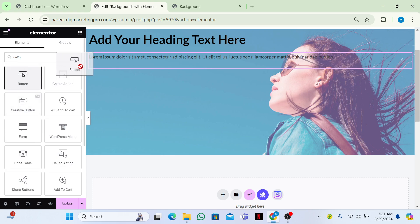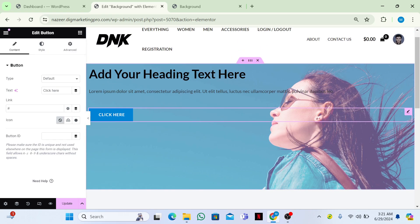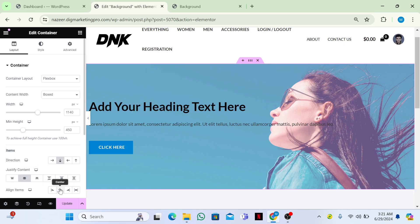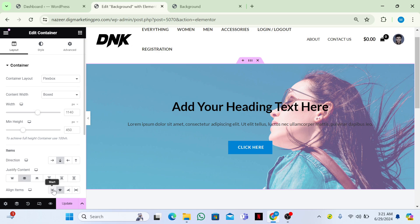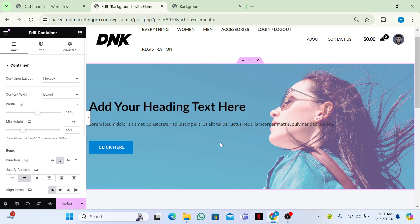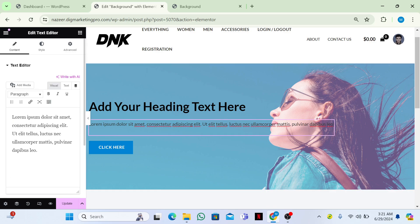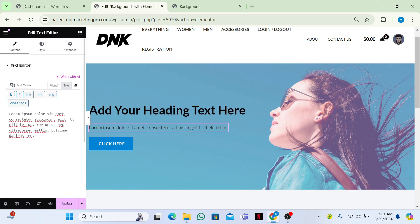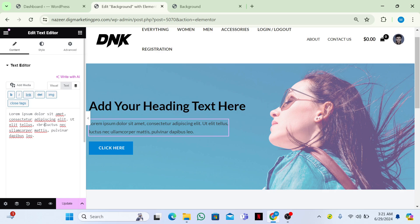If you want to make this section centered, click here and then click on Justify Content to center it. If you want to add spacing, go to the text and add a PR tag. Now you can see it's appearing quite nicely.